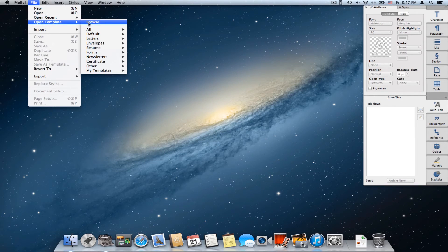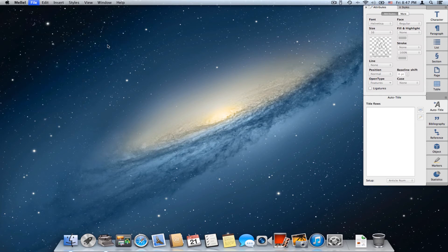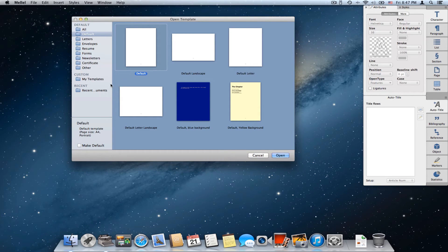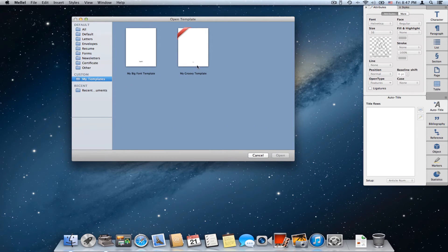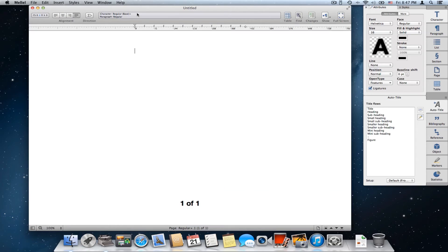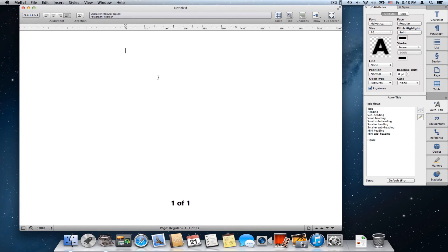So if I want to choose it I say Open Template > Browse, and here in the My Templates folder I can see my big font template next to my groovy template, which is the default at the moment. I'll pick that and I have a new document based on the template I just created. It's very simple to create new templates — you basically configure a document and then choose File > Save As Template, and you have a template to use.